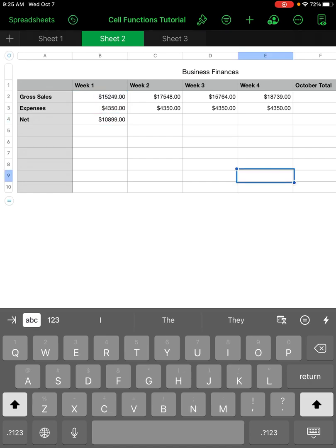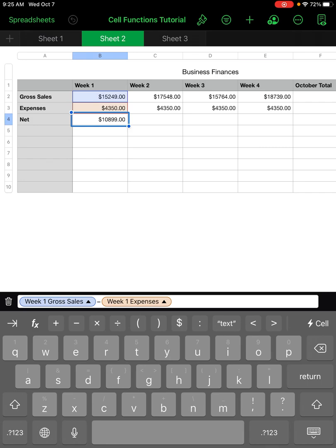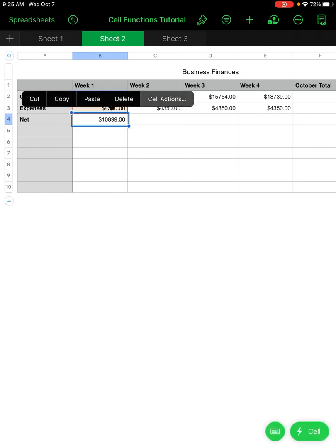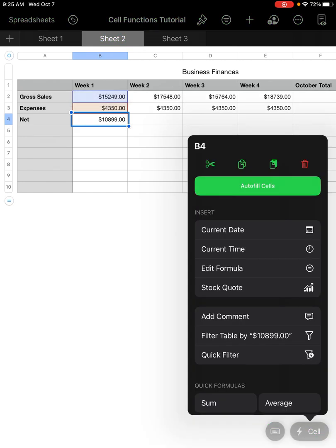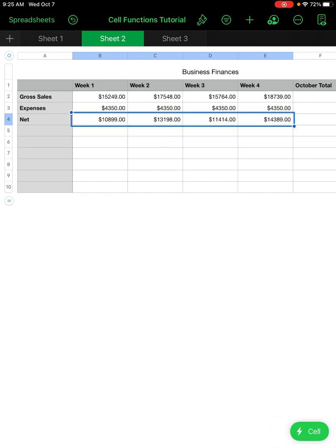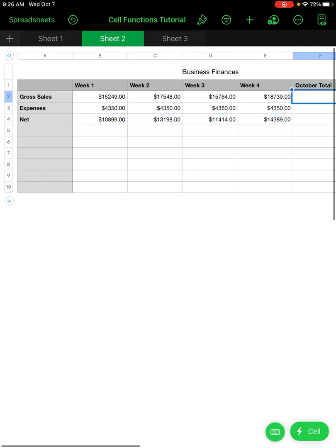I want to fill all of these cells over to the right. I click on that cell, click it again — I have to close my keyboard first — click it again, go to Cell Actions, Autofill Cells, and fill them over to the right. Now I can see the net profit for each week.